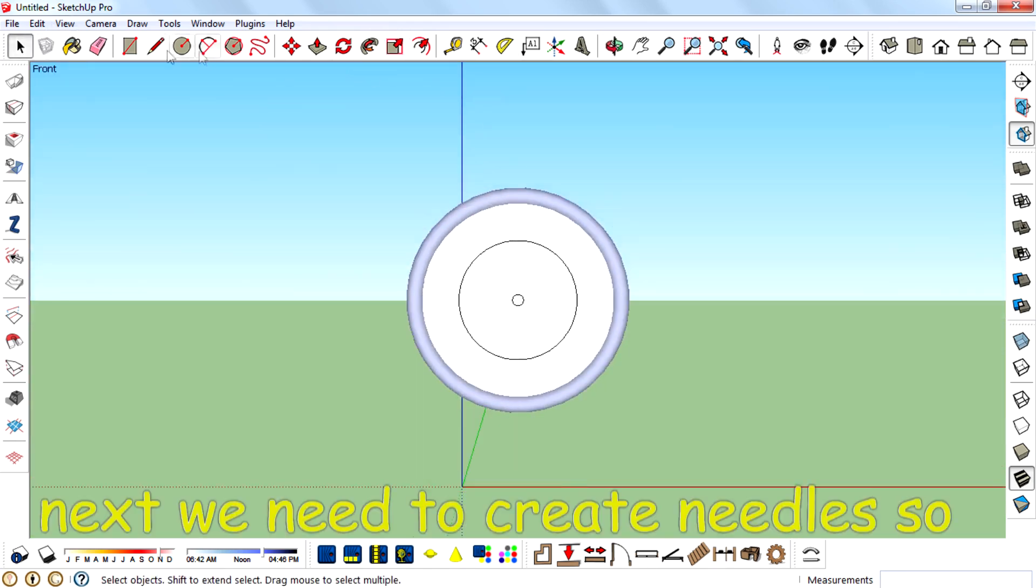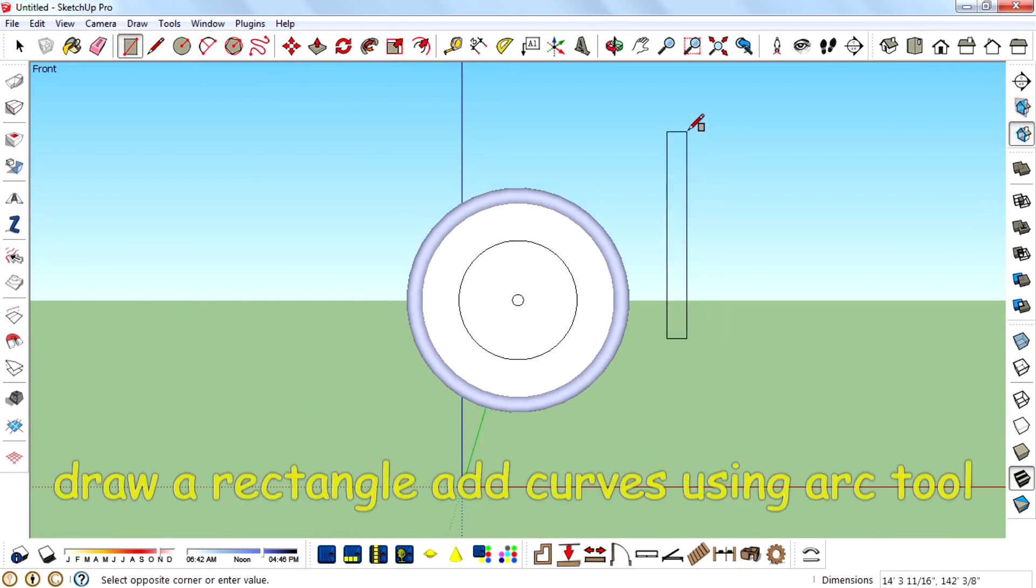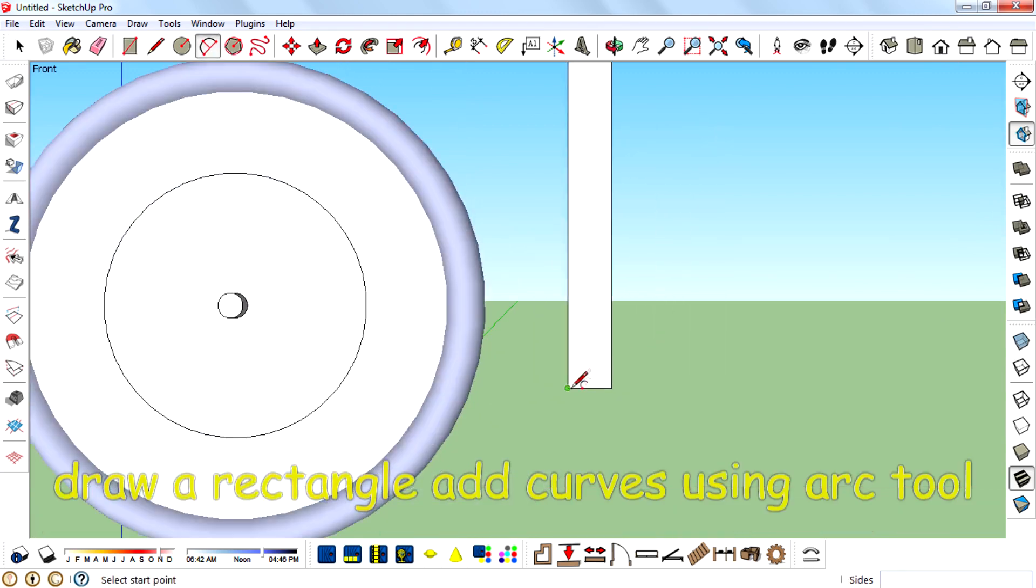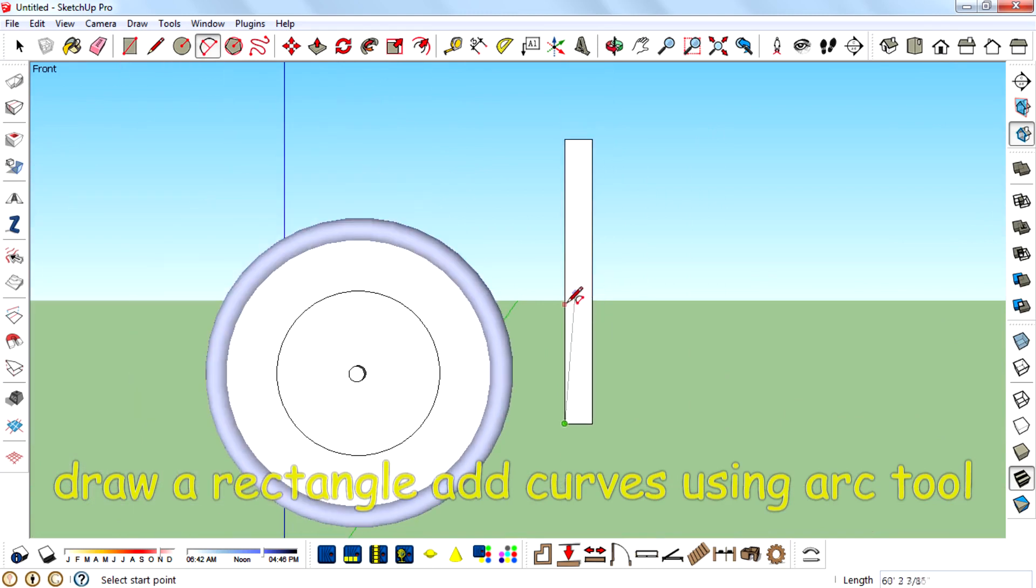Next we need to create needles. So draw a rectangle and add curves using arc tool.